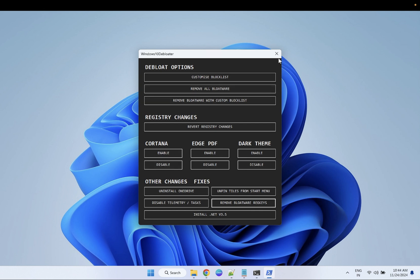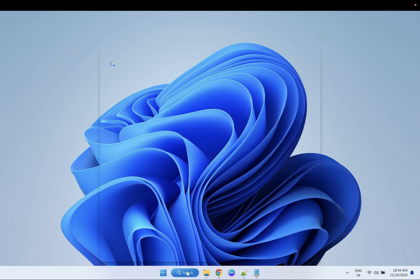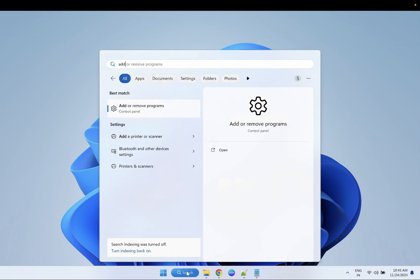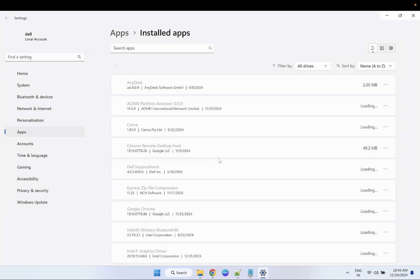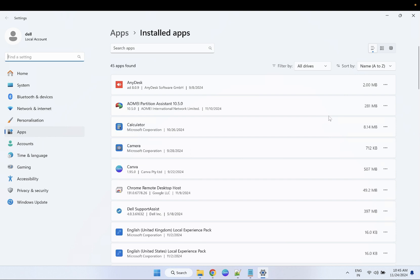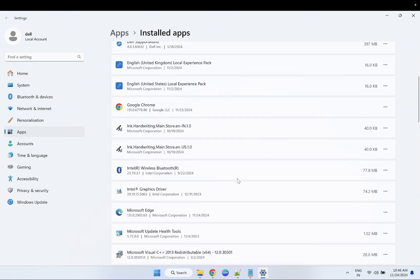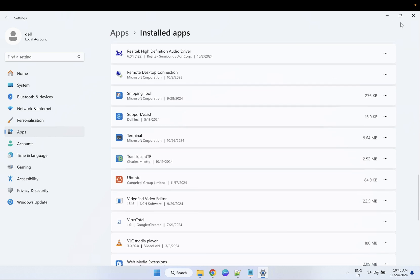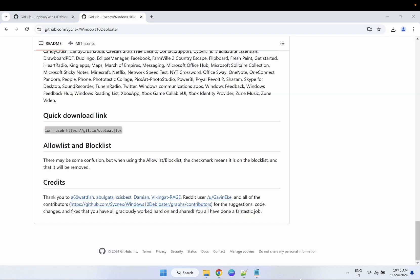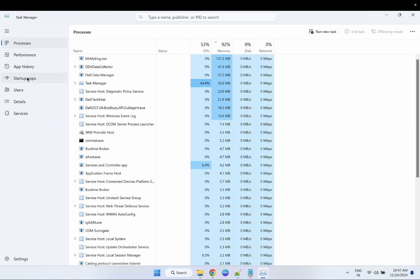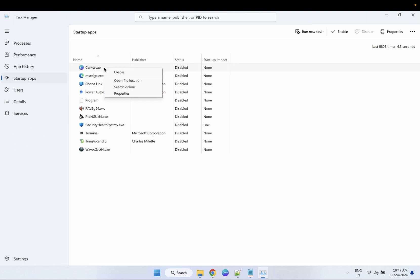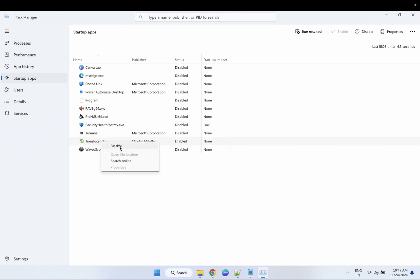Additionally, if you have any software that you don't use which you have installed, you can simply uninstall it. Go through your apps one by one and remove all the apps you don't use. You can also disable startup services — go to startup apps, right-click and disable. For anything that is enabled, just right-click and disable all of them.